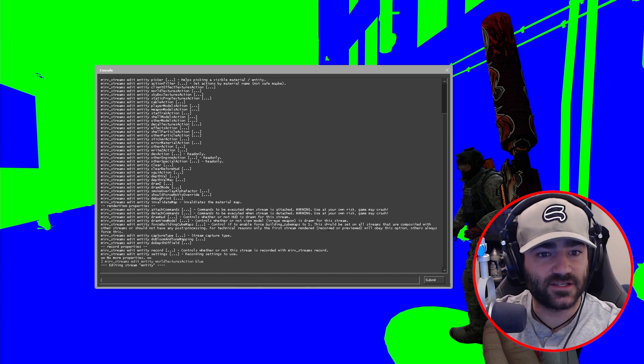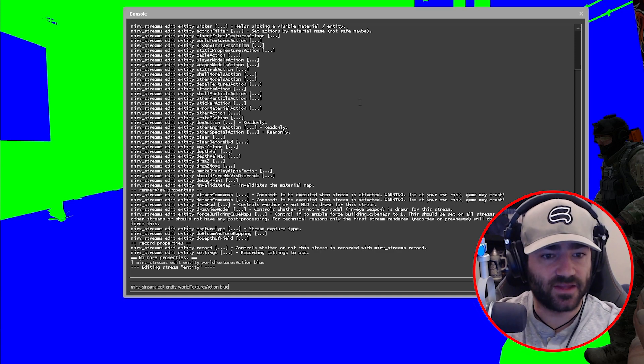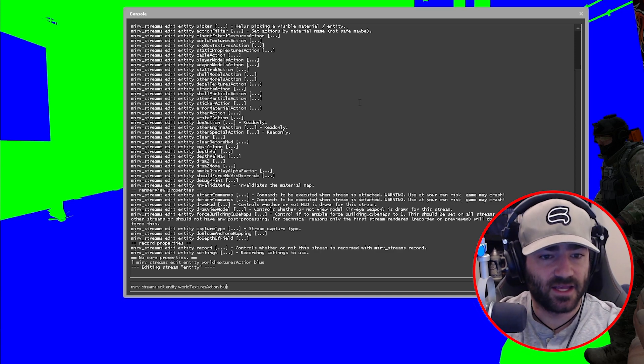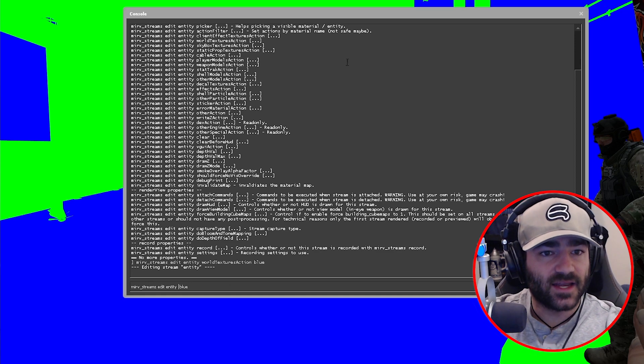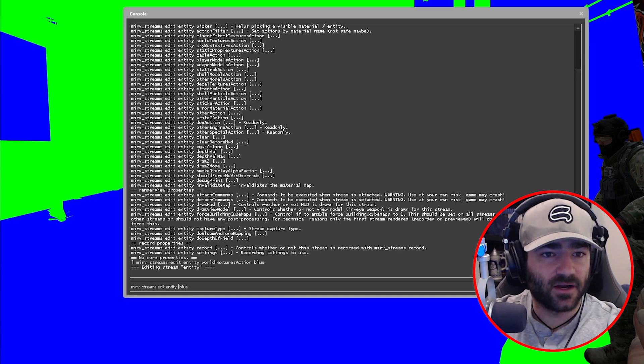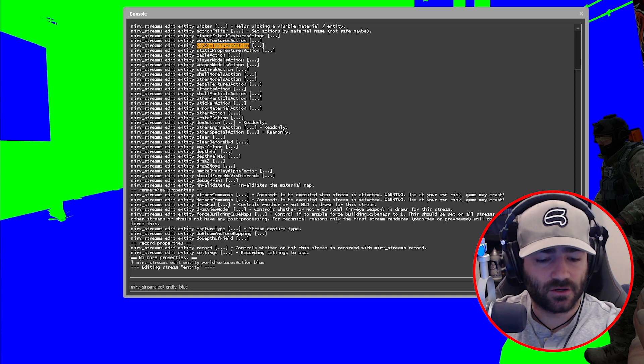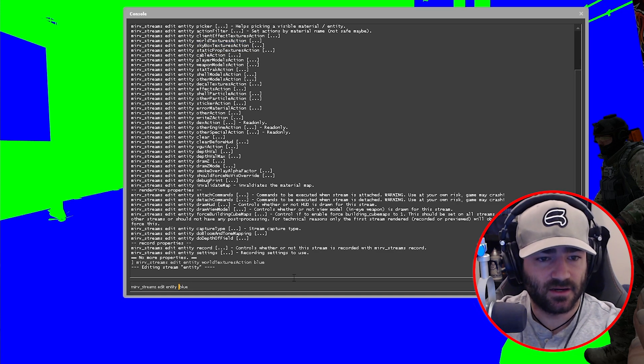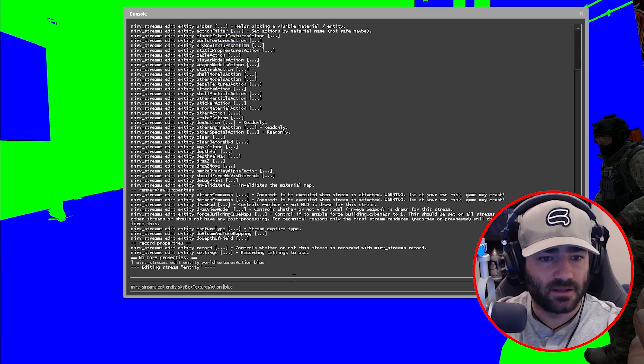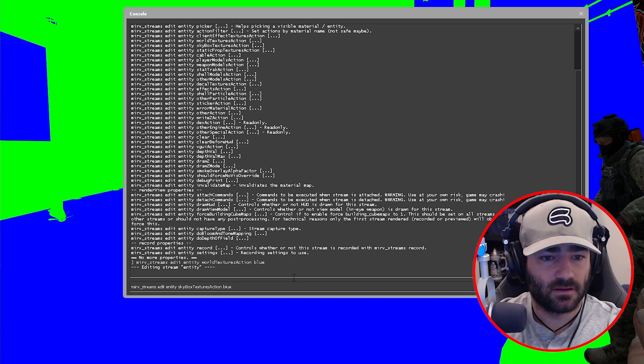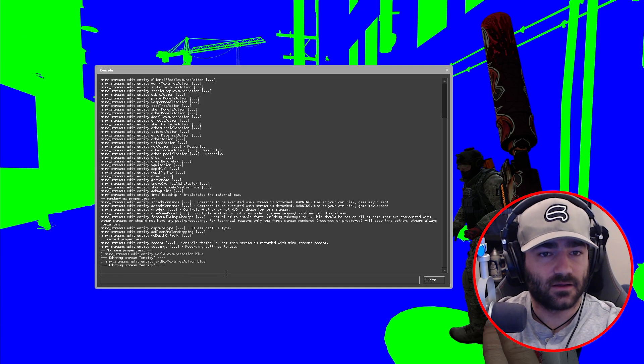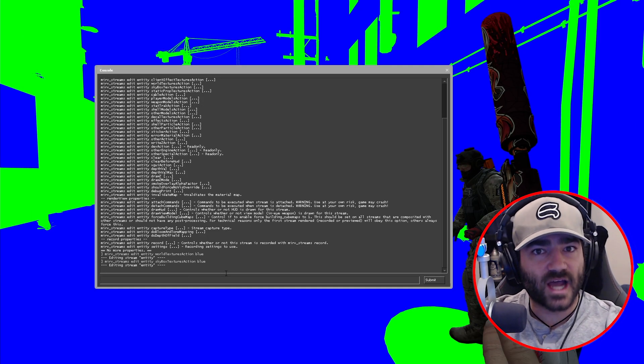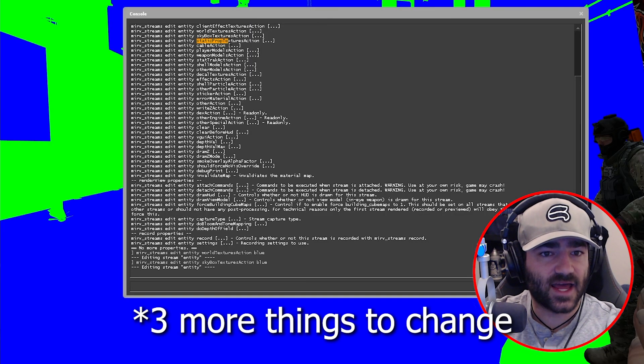Let's hit the up arrow key, scroll over here, delete world textures action. Now let's come up here and let's copy skybox textures action, come down here, paste, hit enter. Our skybox now turned blue.